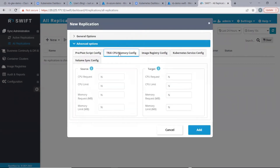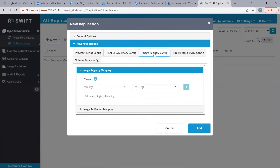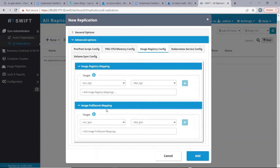Under the Tripod CPU memory config tab, we can provide requests and limits for the CPU and memory that will be used by the tripod on the source and the target clusters. Under the image registry config tab, we can provide image registry mapping. In case we have the application on the source using images from a particular container registry and we want the application on the target to use images from a different container image registry, then we can provide image mapping here. And for the same, we provide image pull secret mapping, as the pull secrets for the images will be different on the source and target side.